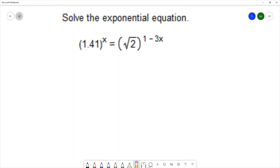For this question we want to solve the exponential equation: 1.41 to the x equals square root of 2 to the 1 minus 3x.